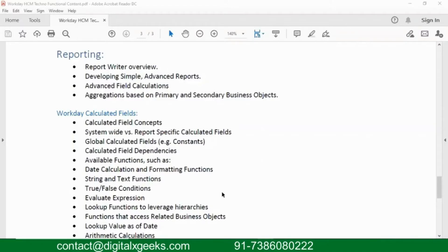Reporting is something that exists in any product — SAP, Oracle, Workday, or anywhere. If you as a consultant go and configure, your client is not bothered about what you have configured in the system. But if your client runs a report and the data is coming correctly, that means the data you configured is correct. That is the perception clients always have.